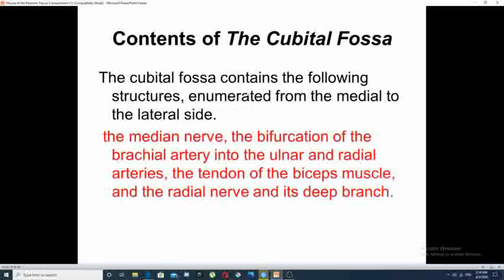The second reason for its importance comes from its contents. The contents of the cubital fossae, enumerated from medial to lateral, are: first, the median nerve; second, the brachial artery and its bifurcation into its two terminal branches, the ulnar and radial arteries; third, the tendon of the biceps muscle; and lastly, the radial nerve and its deep branch. All these are very important vital structures that are relatively superficial in this area.